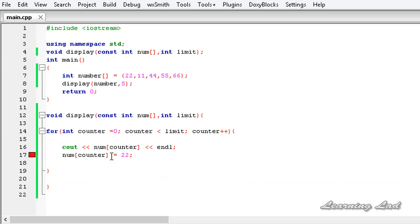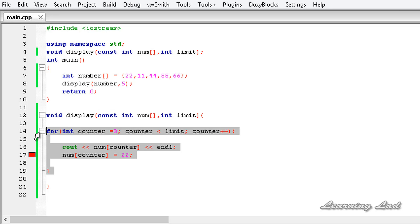So this is it guys, this is about the const keyword in C++ which is used to make programming elements as constants and also how to protect array elements using the const keyword.